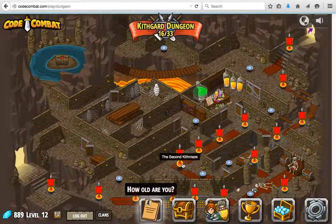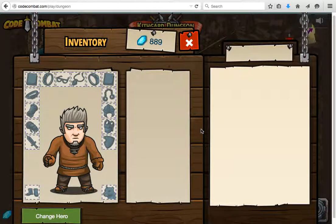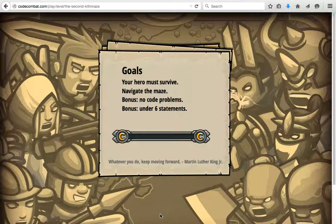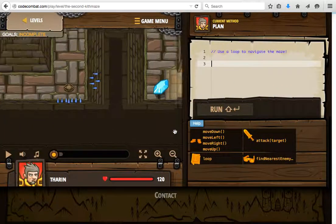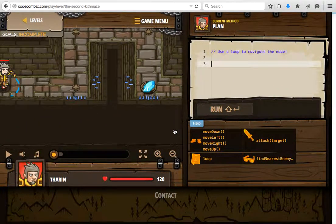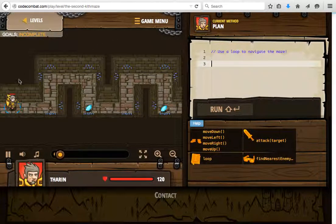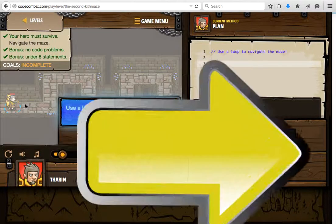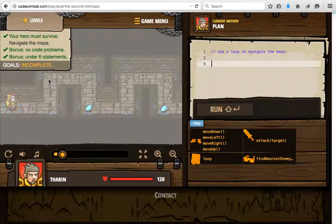Let's go to the next challenge — we'll skip ahead to perhaps the Skithmates as the next one. In this scenario we are introduced to a loop statement, and in this loop we need to have our hero go to the right, then go up, go right, go down, and then repeat it. Let's give that a try.